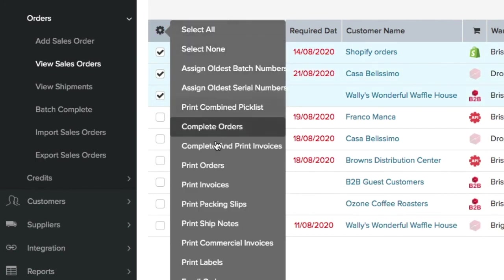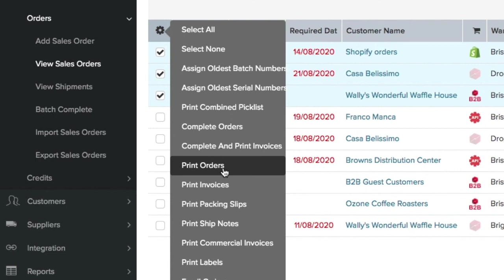For example by clicking this action cog in your sales orders you can then bulk print your sales orders in one easy click.